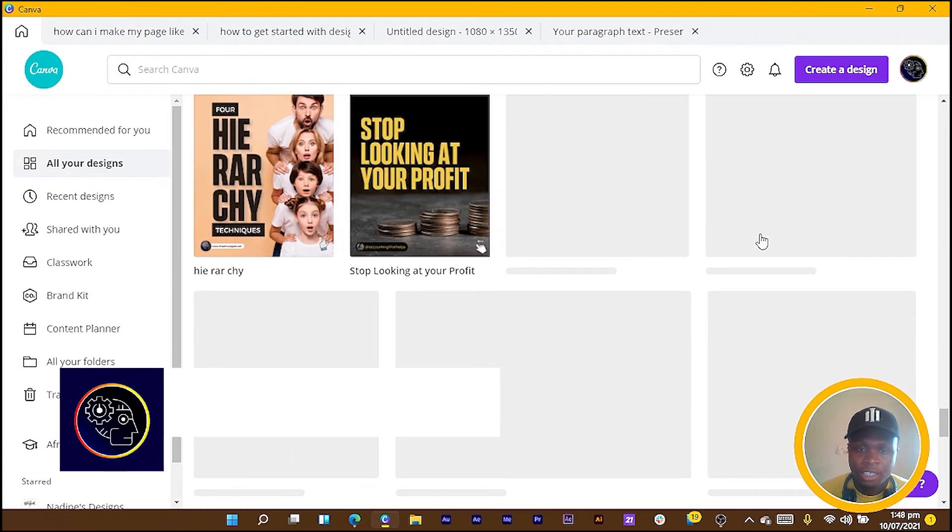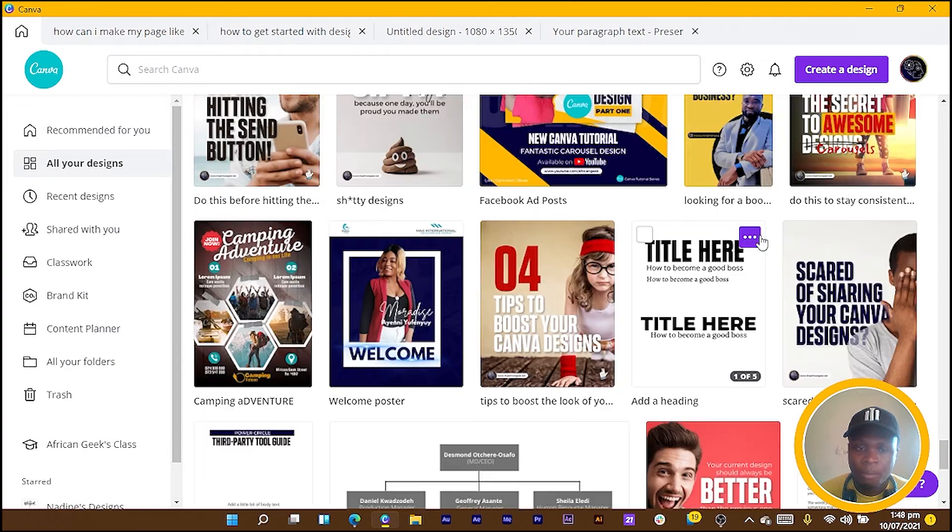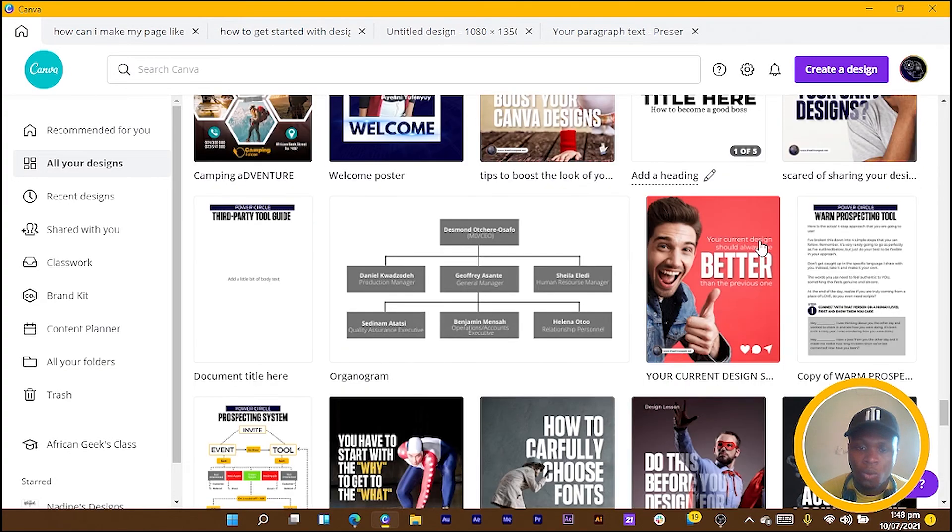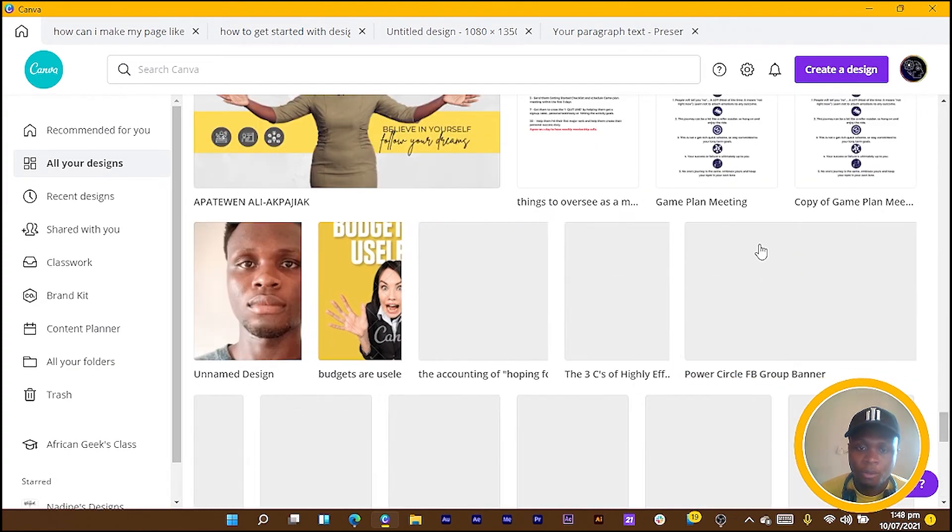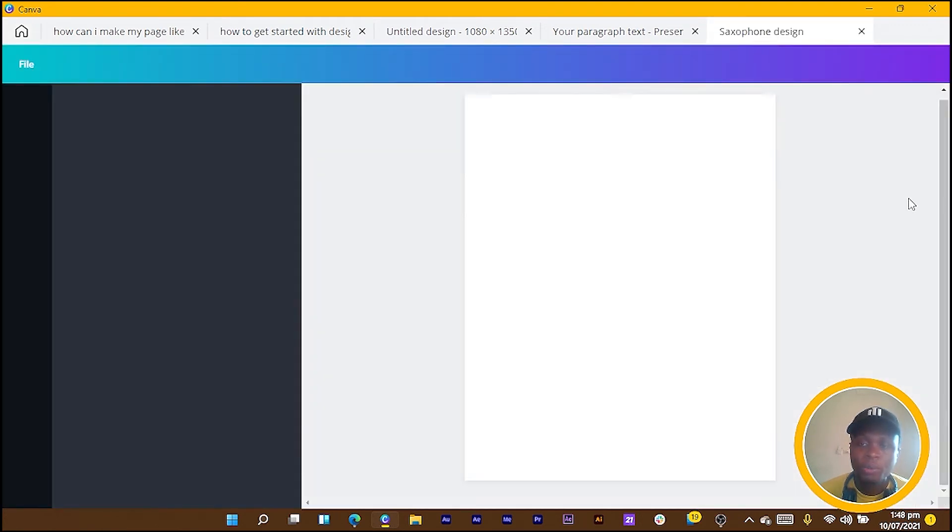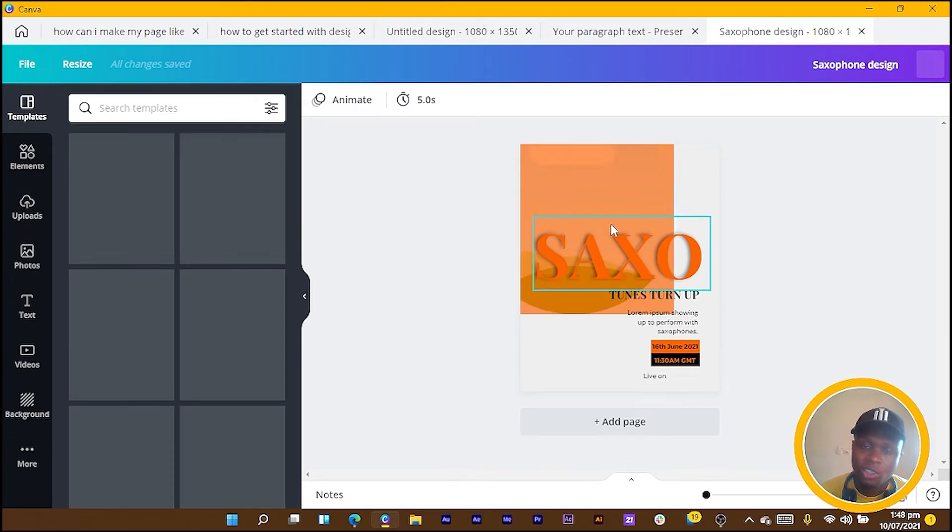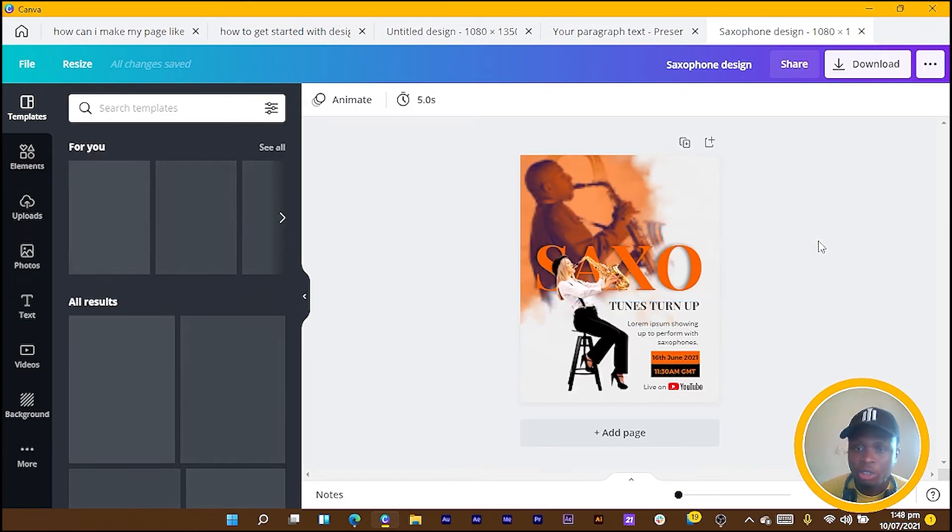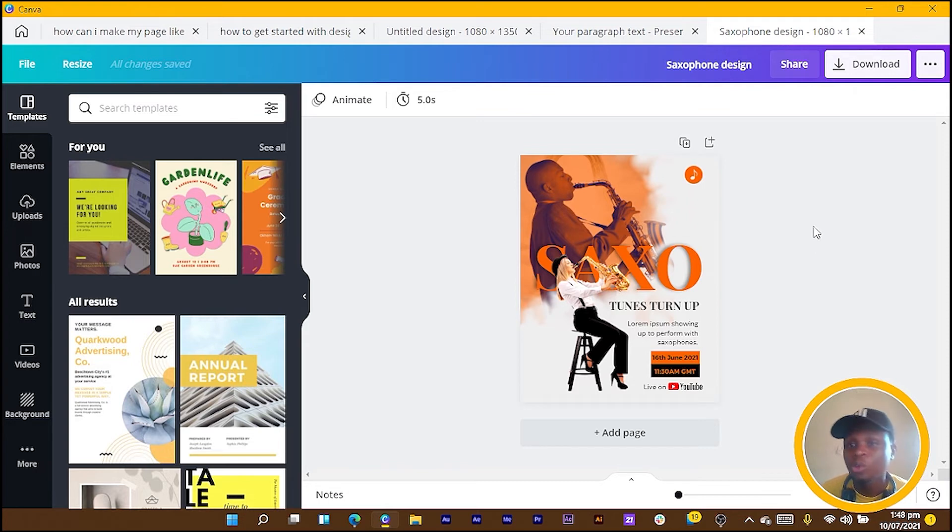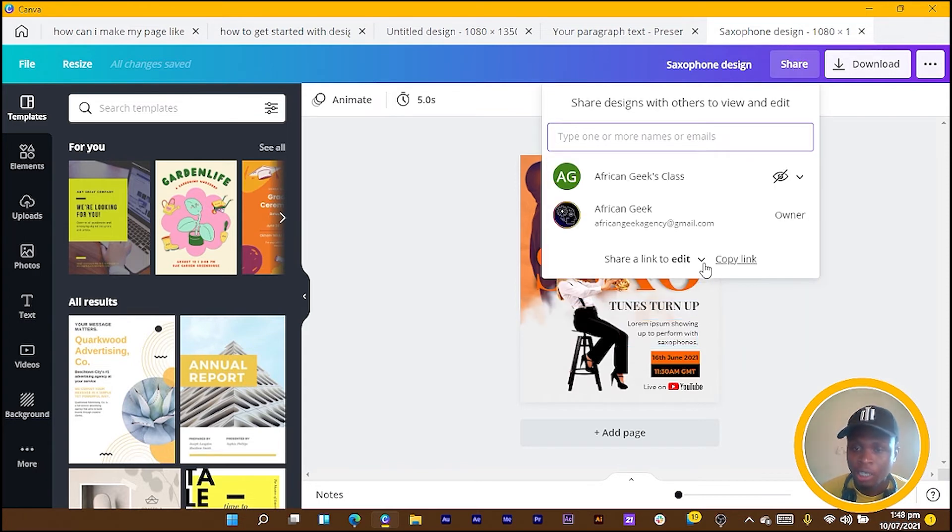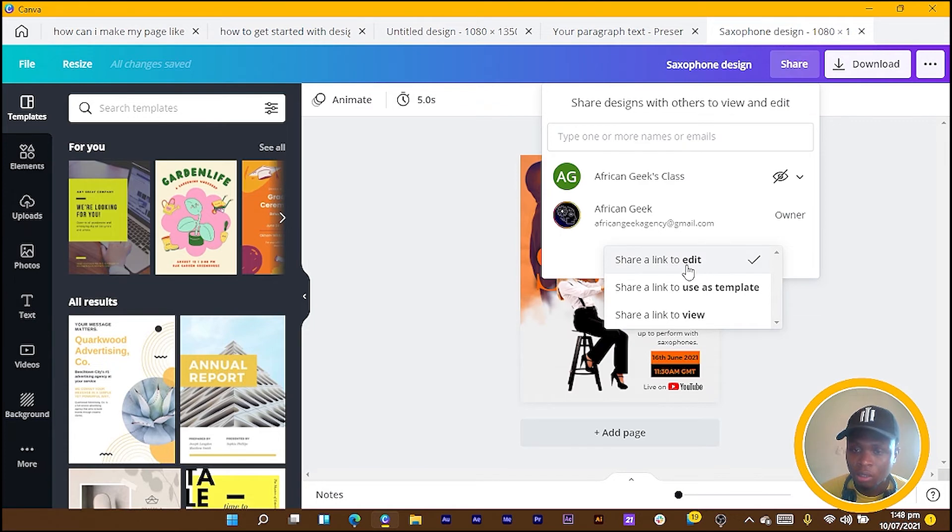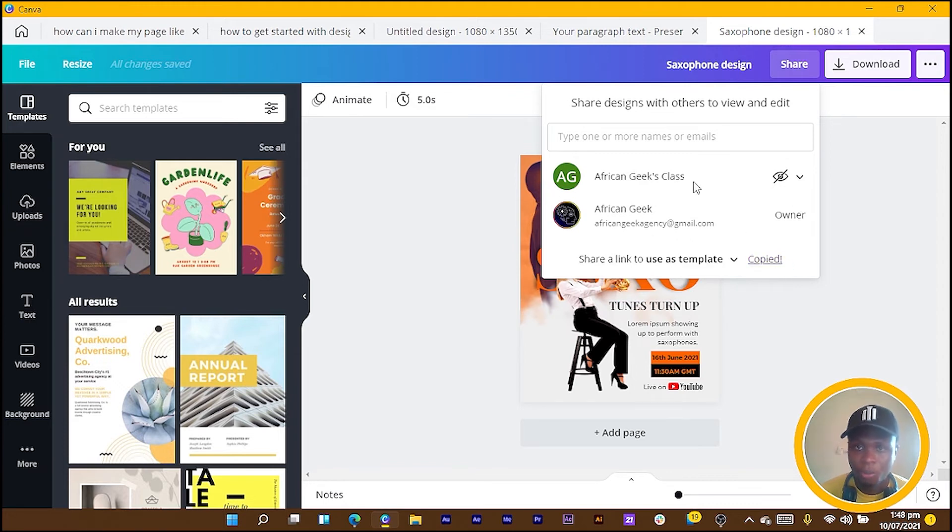I also made a tutorial on this—there's a link somewhere but if you go through my channel you'll find it. Come to Share, and in Share we click on the dropdown and click 'Share a Link to Use a Template.' Then you copy the link after it's copied.